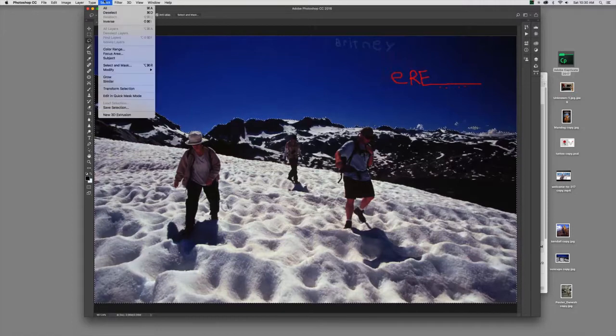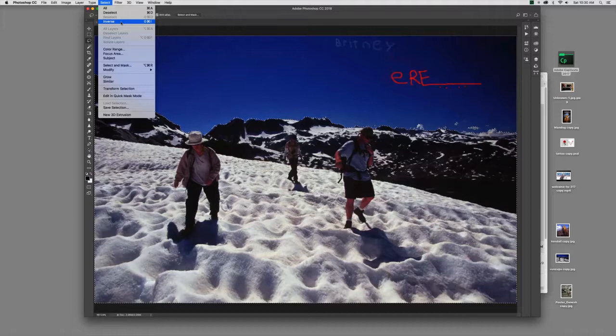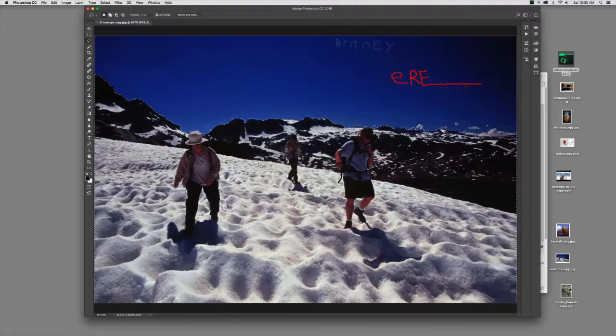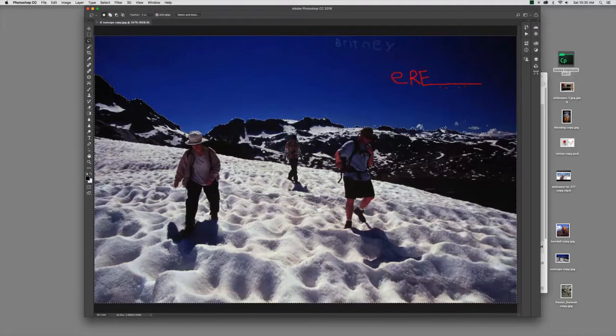Inverse selection is a really handy tool. When you have a difficult selection, you want to choose the thing that's easiest to select. And in this case, for me, it was the sky, but I can inverse that selection to flip it around and actually get what I want selected, which is in this case the mountains.